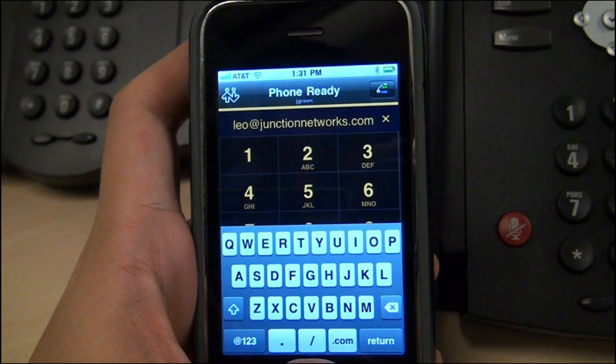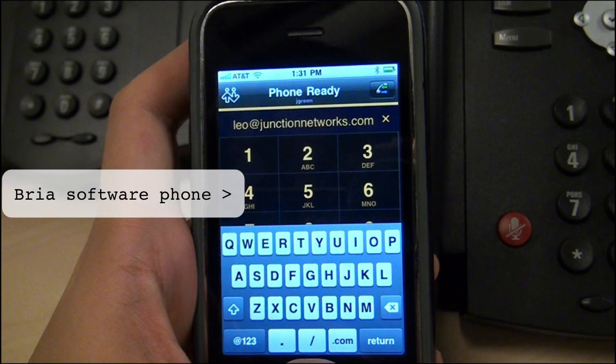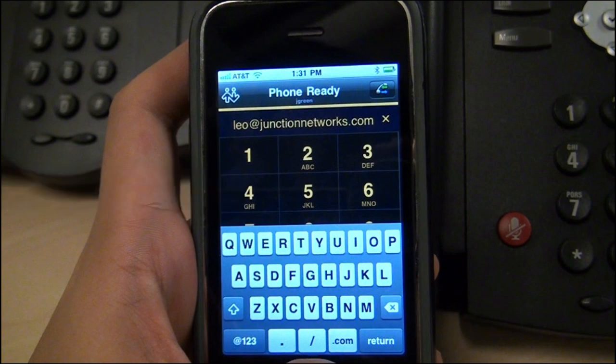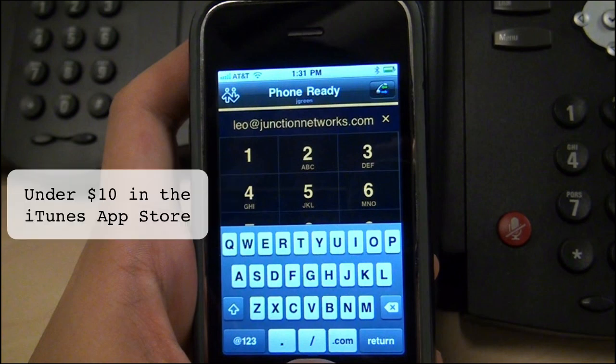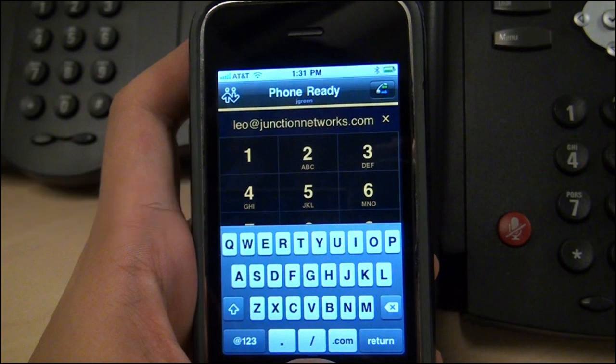Jerry's using his iPhone, but not his cell plan minutes. Instead, he's using an app he downloaded called Bria to connect to OnSIP. With Bria, he's essentially turned his iPhone into an extension on the company PBX using the data connection over Wi-Fi or 3G.